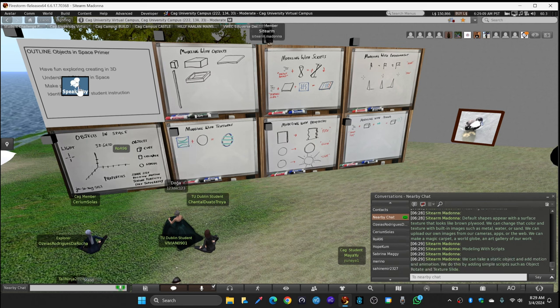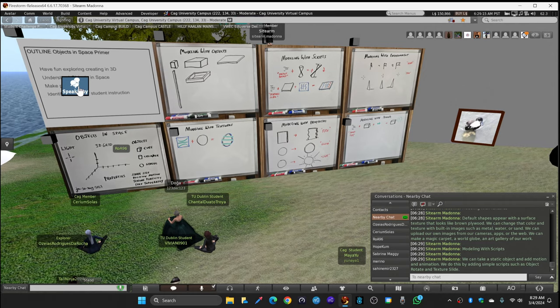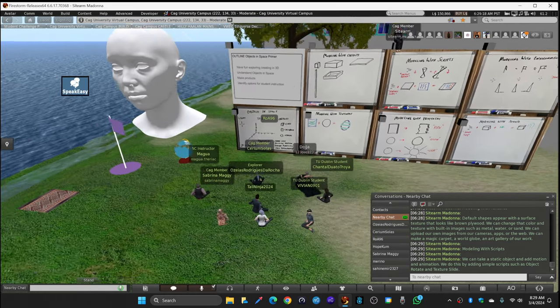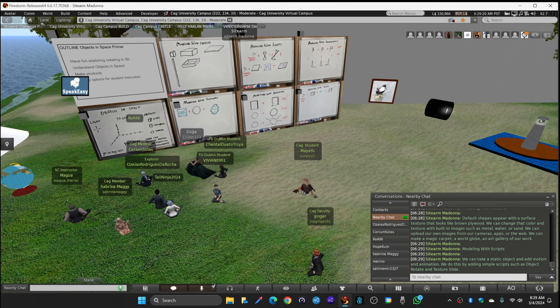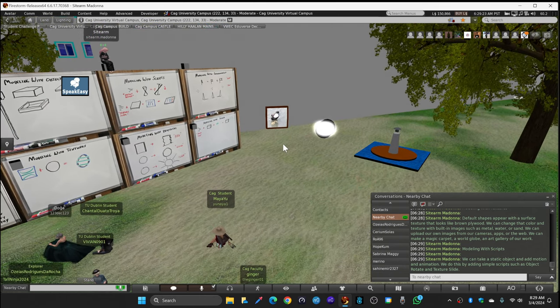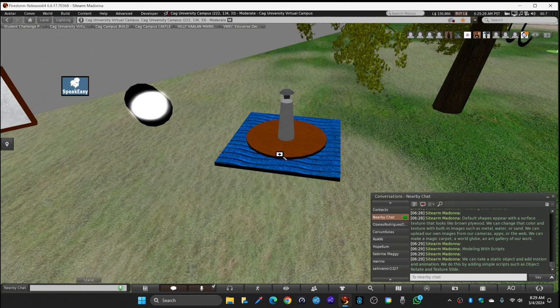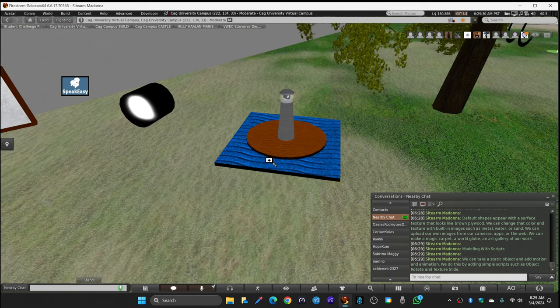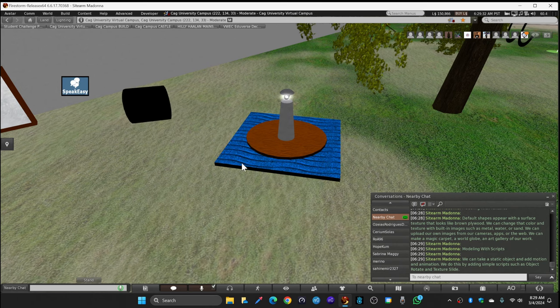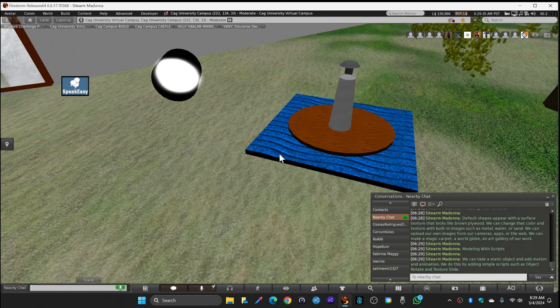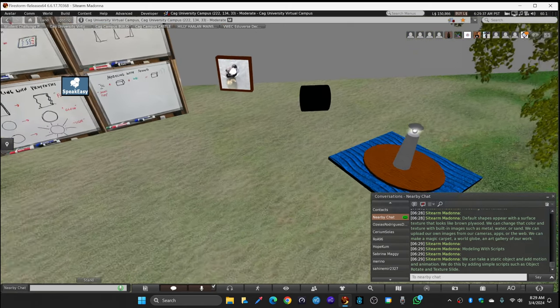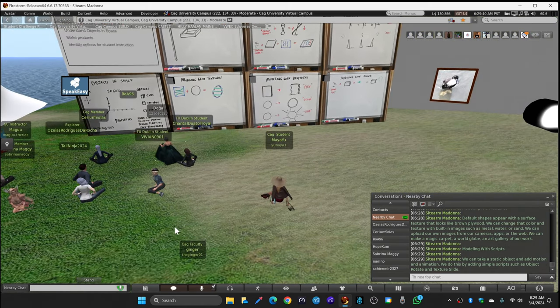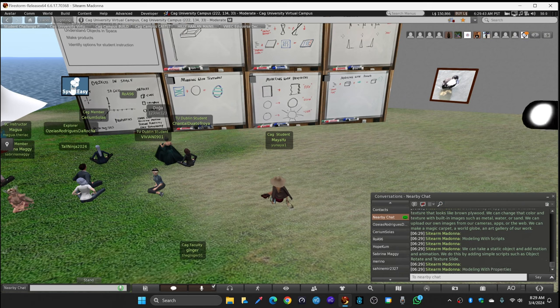We can take a static object and add motion and animation by adding simple scripts such as object rotate and texture slide. If you look to your right, you'll see a rotating searchlight next to the duck. And next to it is a miniature lighthouse on top of a simple ocean, and you can see the blue waves are sliding across the ocean. Those are using simple scripts that you can use yourself.